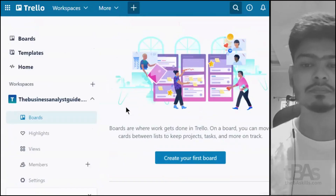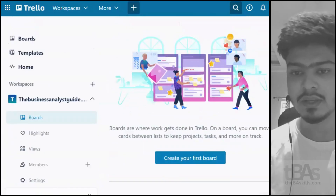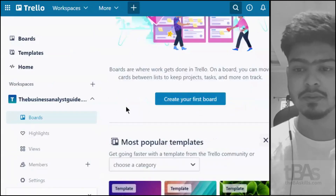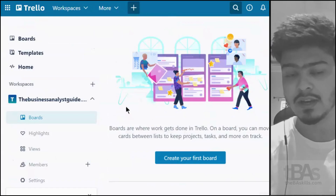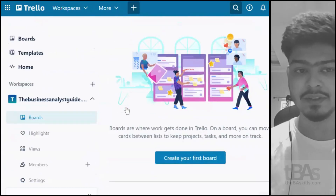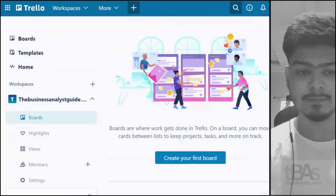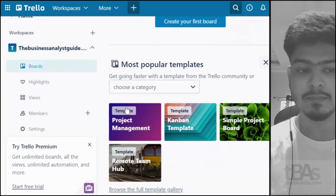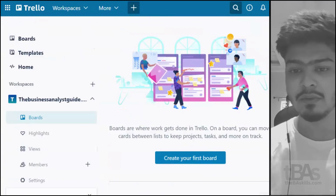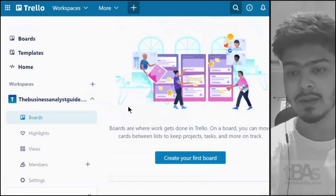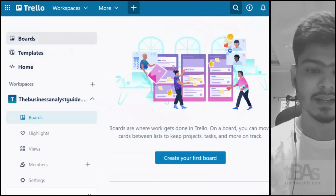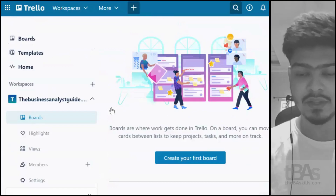Trello is part of Atlassian and is used for determining the status of a project. You can also use this board for anything you want to start with. I'm using a fresh one, so you can follow along. Let's explore the features of Trello and how we'll discuss the topics today.